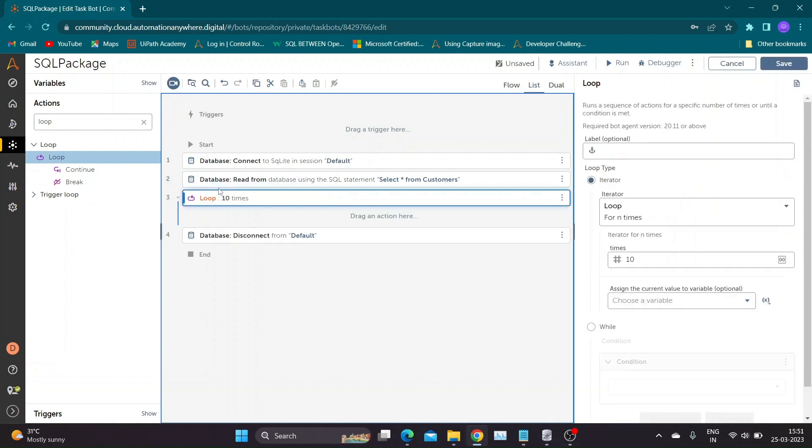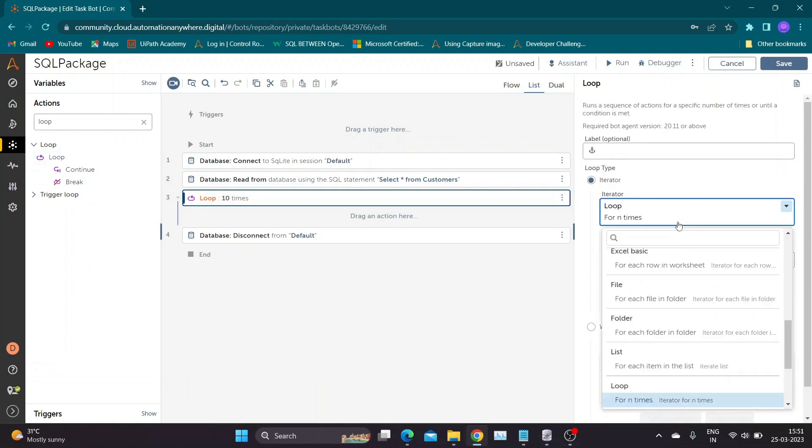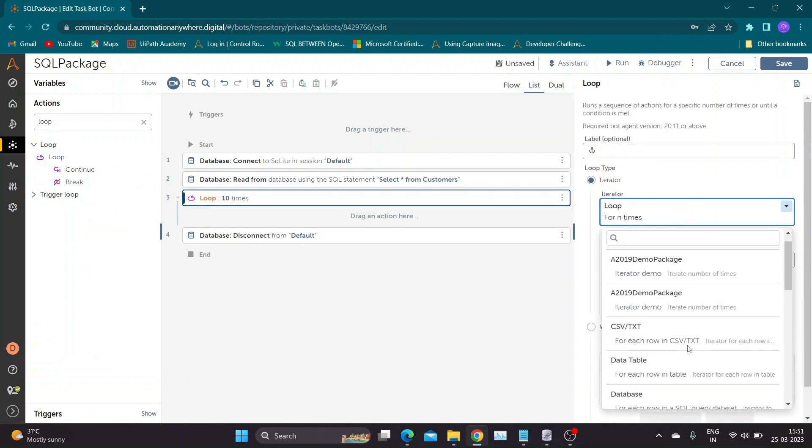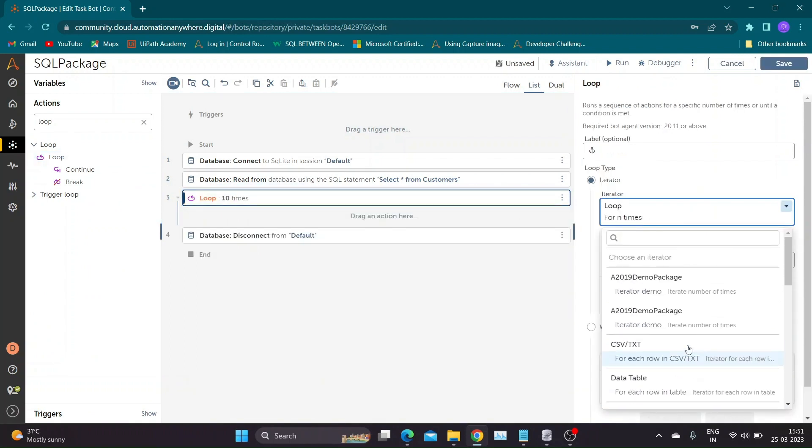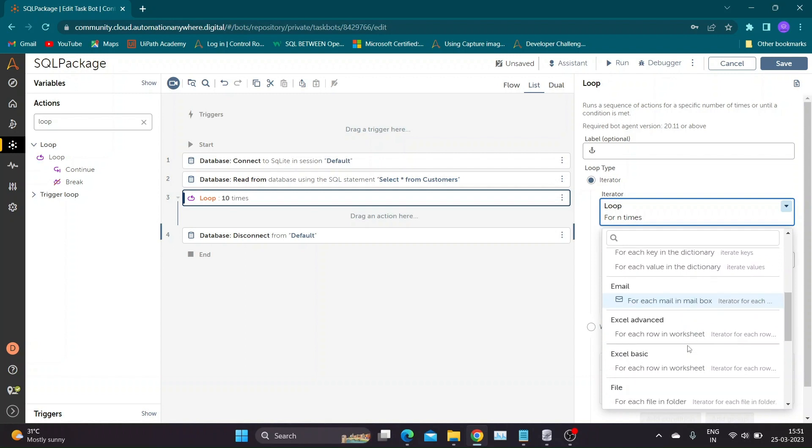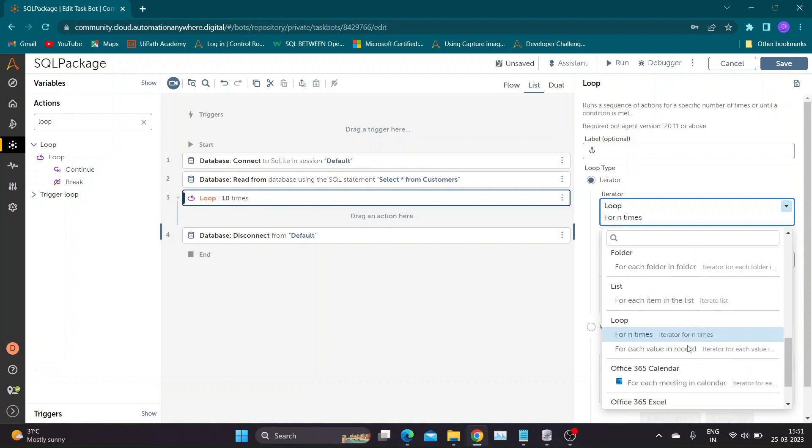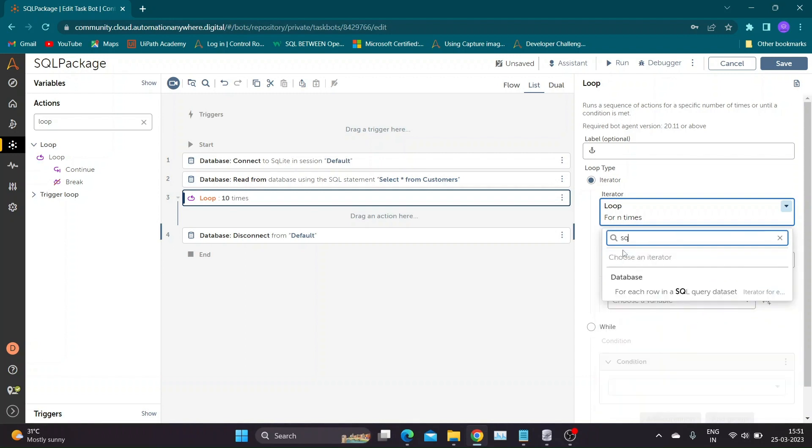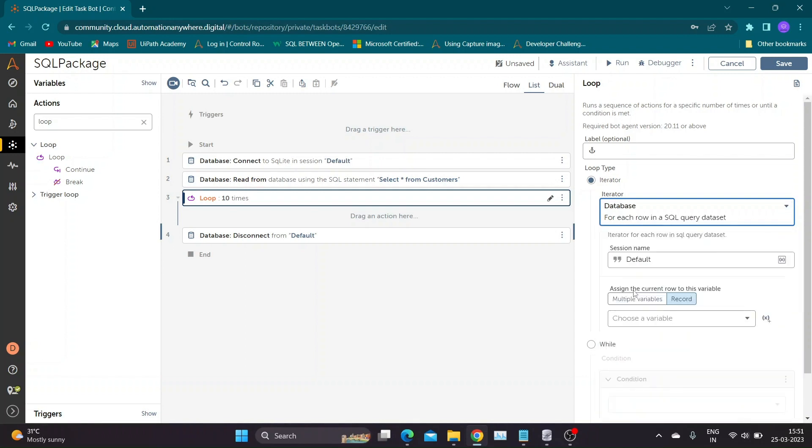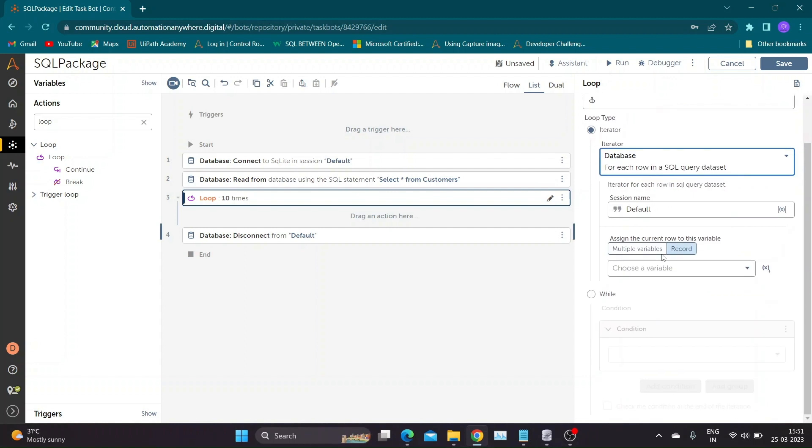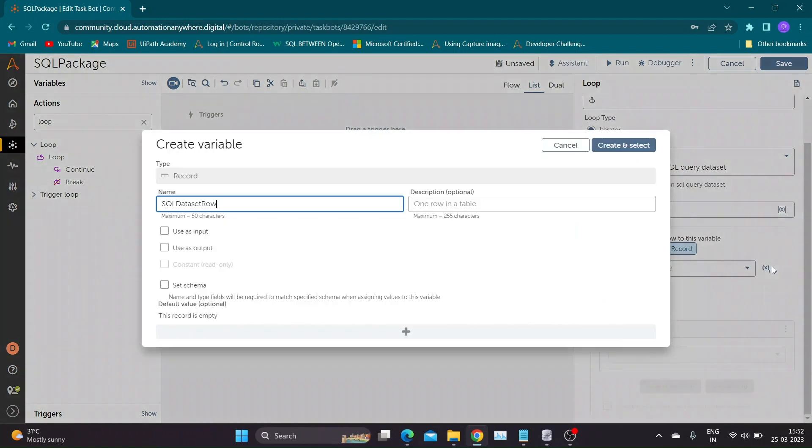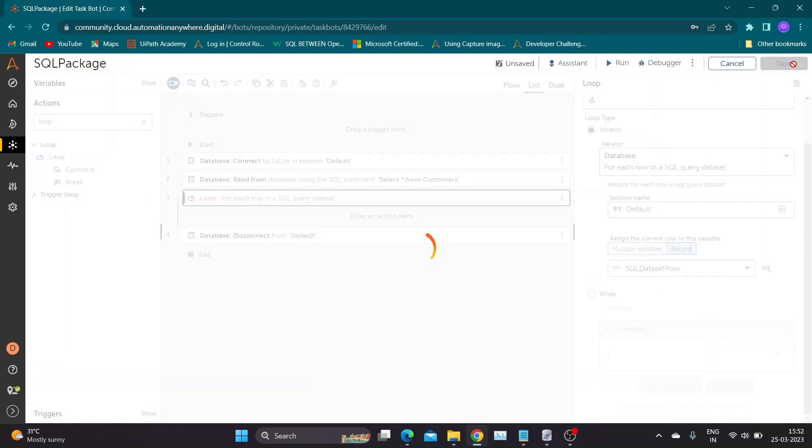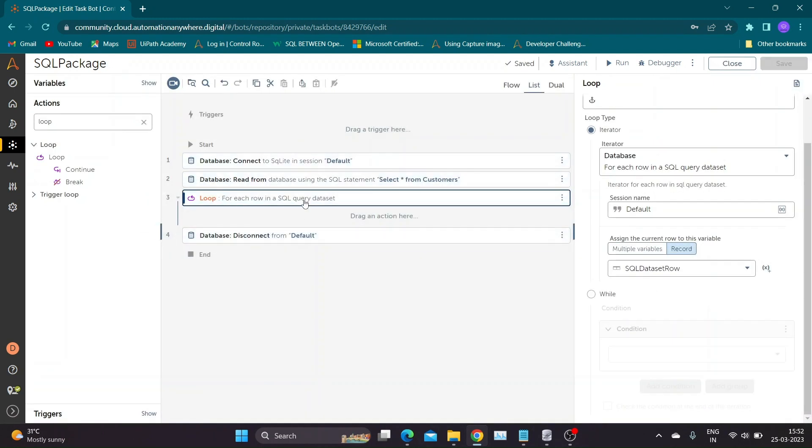To get output of the Read action we need Loop action. Search for iterator as For Each Row in SQL Query Data Set. Please note the session name should be same as the database session. To store value of each iteration, create a record type variable.